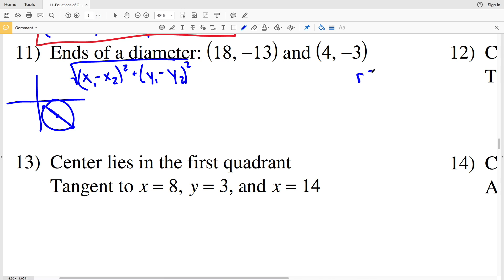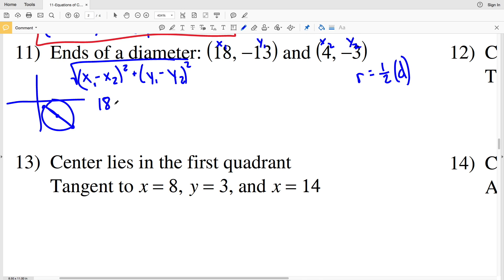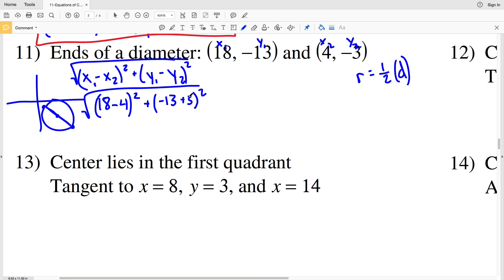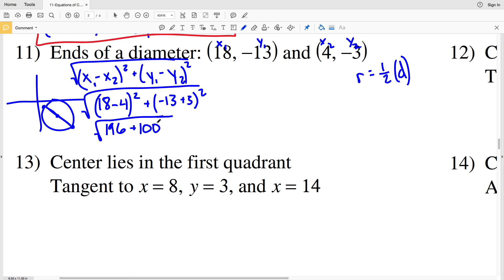We know the radius is half the diameter. So using the distance formula with X1=18, Y1=negative 13, X2=4, Y2=negative 3: we get 18 minus 4 squared plus negative 13 minus negative 3 squared. That's 14 squared plus negative 10 squared, which is the square root of 196 plus 100, equals the square root of 296.